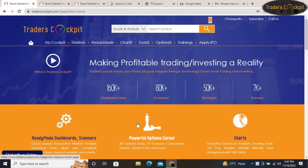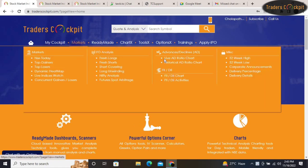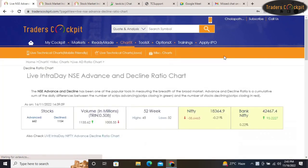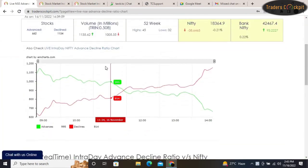Hello everyone, welcome to traderscockpit.com. In this video I am going to explain one powerful indicator which helps you understand the market direction. The indicator name is Live AD Ratio Chart. To find it, go to Markets and click on Live AD Ratio Chart — the chart will appear like this.